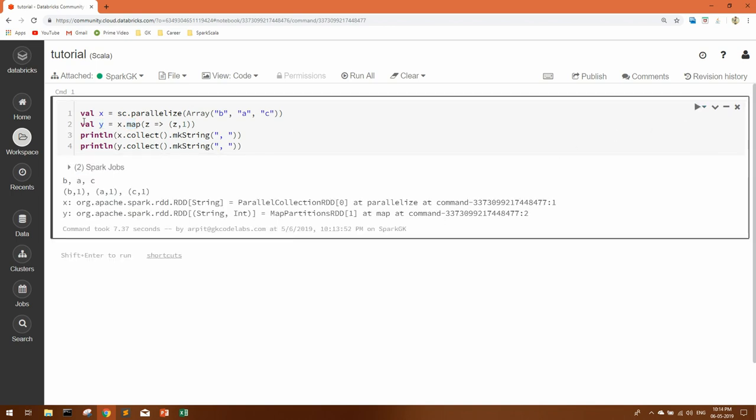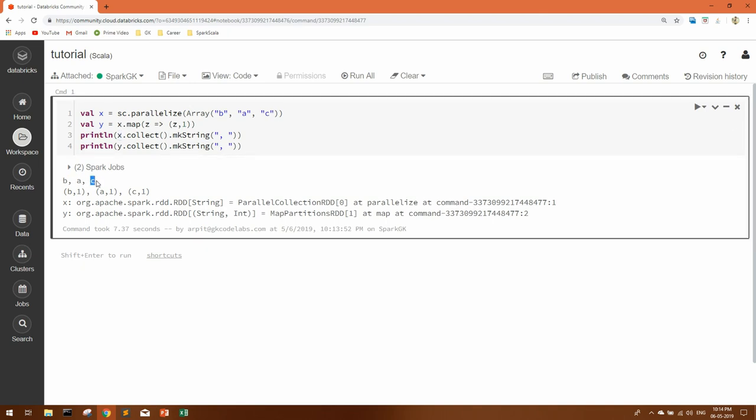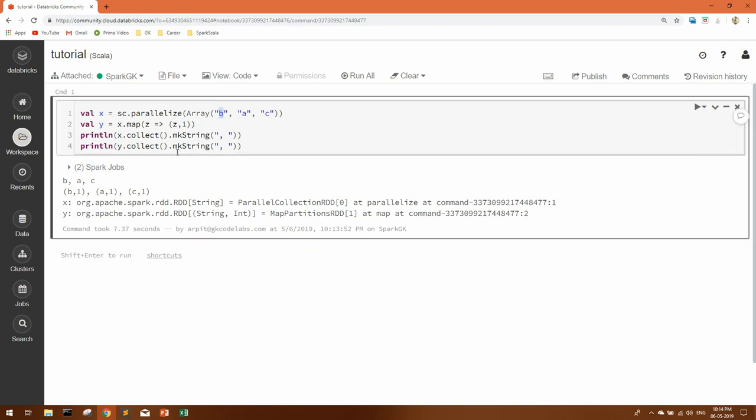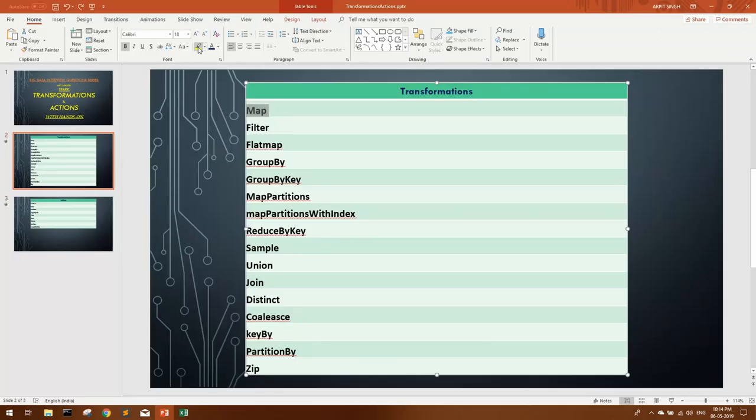You can see first element which is printing X RDD is printing as it is: B, A, and C as we have in our array. But Y, as it has done map with each value comma 1, it is giving us each value comma 1 as a tuple: B comma 1, A comma 1, C comma 1. This is basically how map transformation works. So map is done.